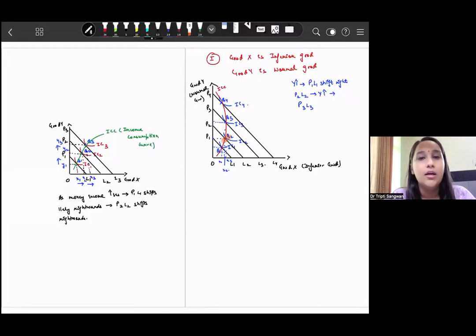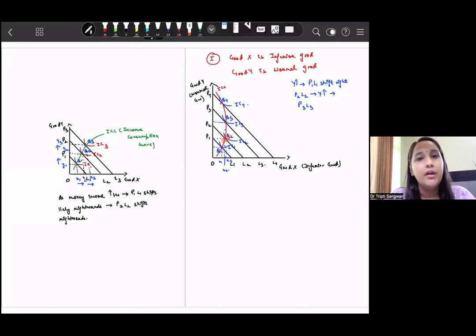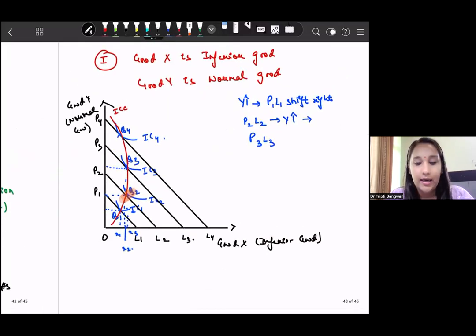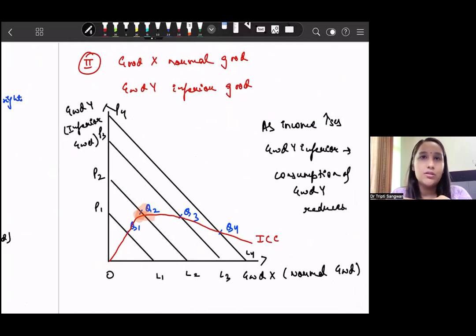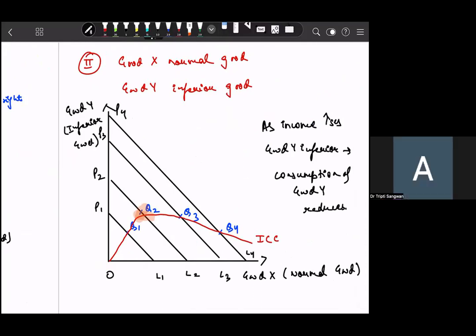Hi everyone, welcome back. In the previous lesson we discussed the income effect and the income consumption curve — we covered good X as an inferior good and good Y as a normal good, and also the case where good X is a normal good and good Y is an inferior good. In today's class we will discuss how normal goods can be either luxury goods or necessities.